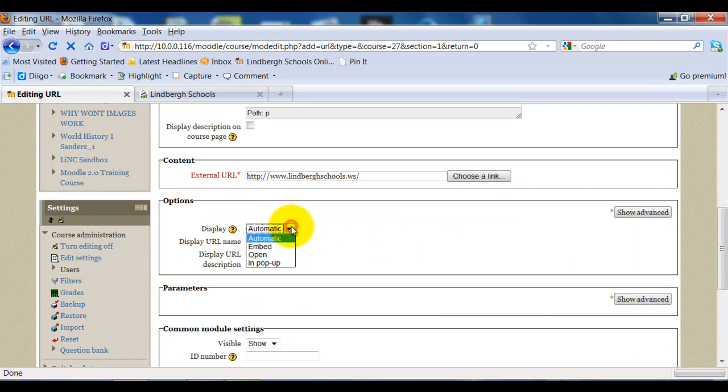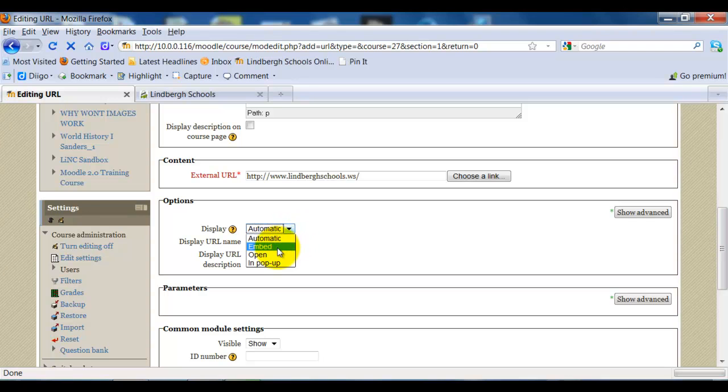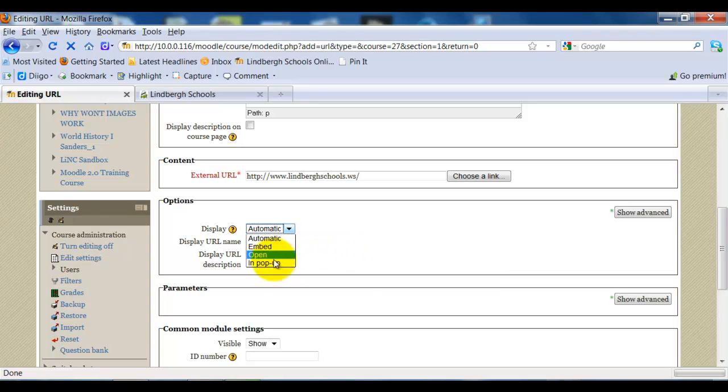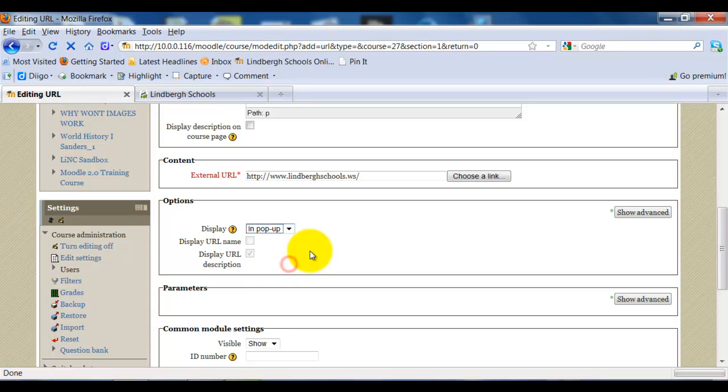Select the display options that you want: automatic, embed, open, or pop-up. Typically, I would suggest using pop-up only because it's going to be less confusing to the student because they'll still have their Moodle page open, but it'll also take them to the page that you want them to see. But again, it just depends on what your goals are.